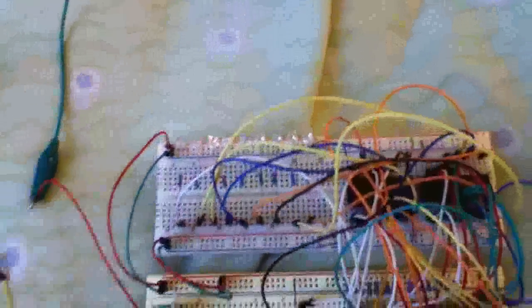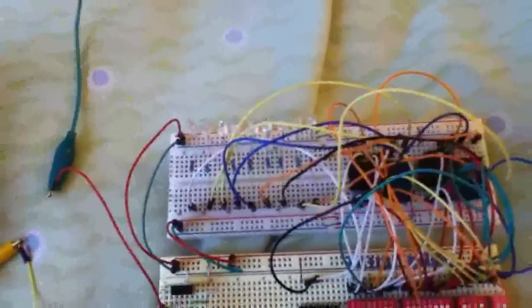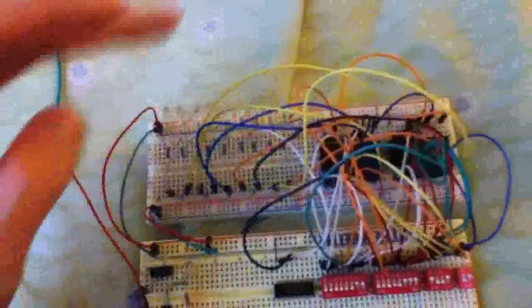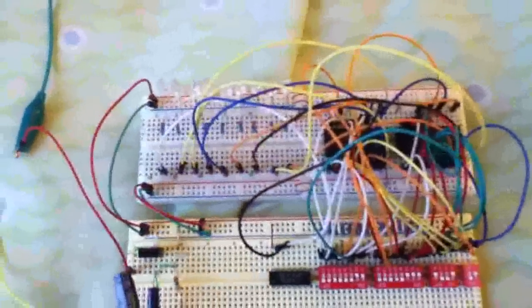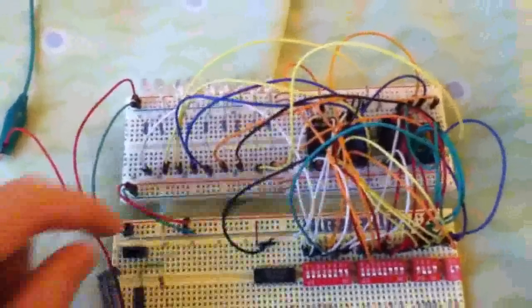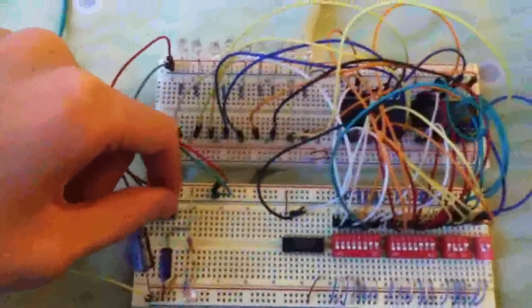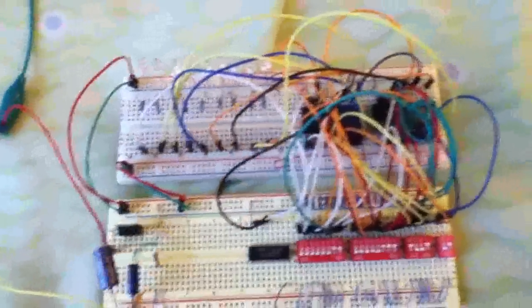Yeah, the reason why I don't leave it connected is because these LEDs drain a lot of current and this 7805 gets extremely hot if I just leave it on like that.